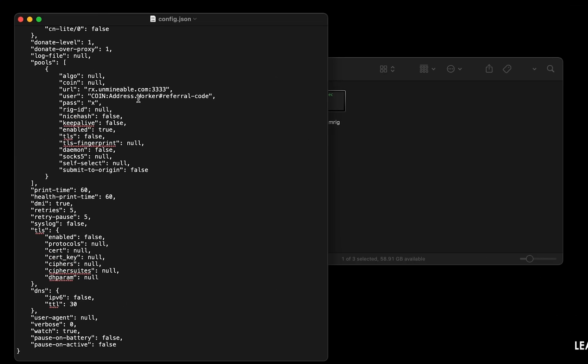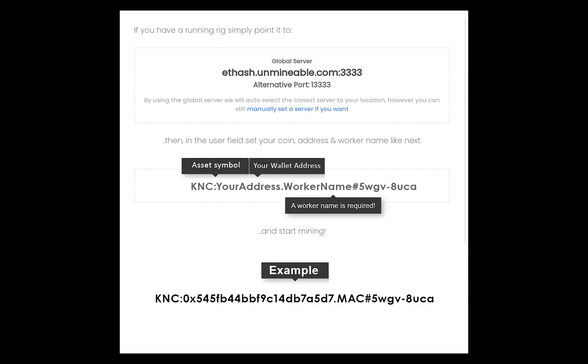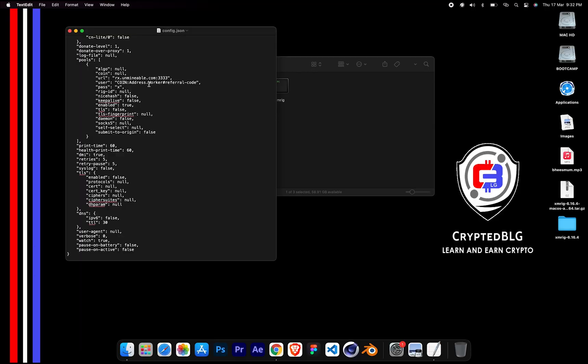Name your worker here. Make sure the data is in this format. After your wallet address and worker is given, close the text edit.